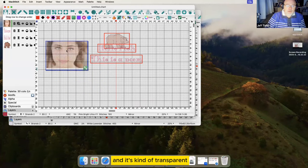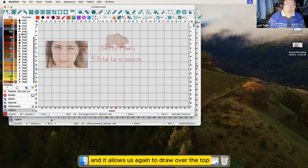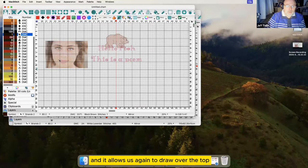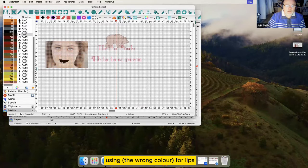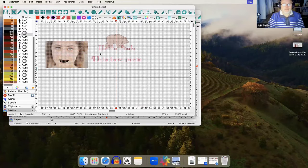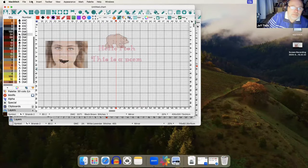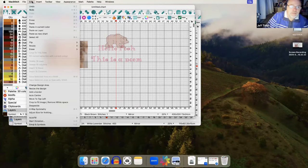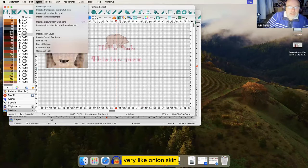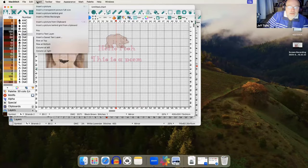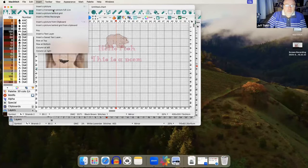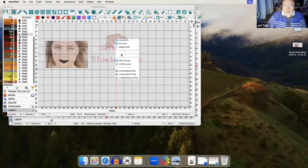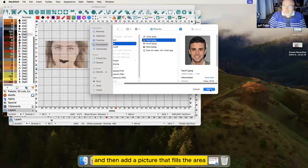And it's kind of transparent and it allows us again to draw over the top of the grid. Very like onion skin, we can start a chart of a particular size and then add a picture that fills the area.